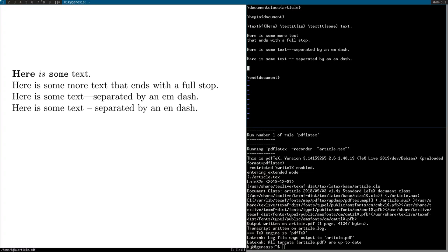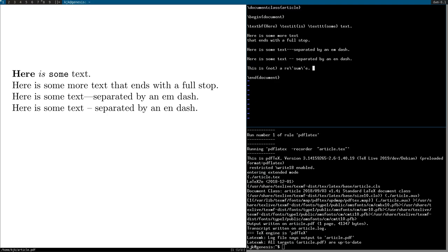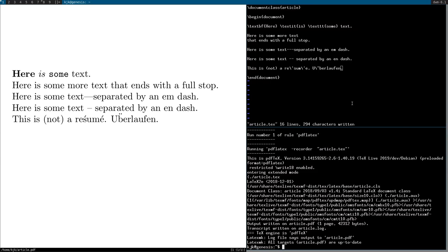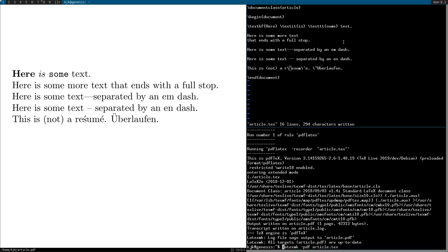You can also do accents. Like, you can say this is not a resume. You can use the backslash with various characters like that. Or you can do something like überlaufen. You actually I think you want to put the accent before the character in question, like that. But yeah, there are various different things you can do for those.